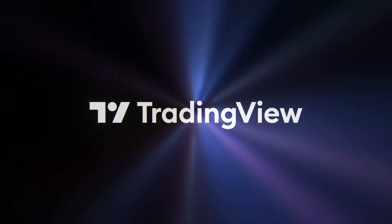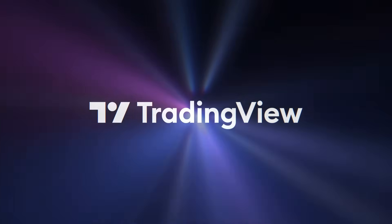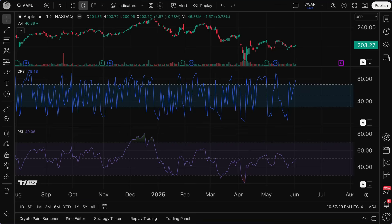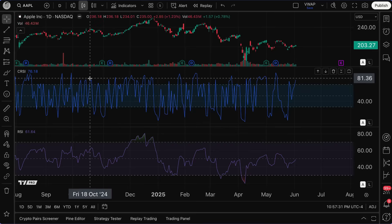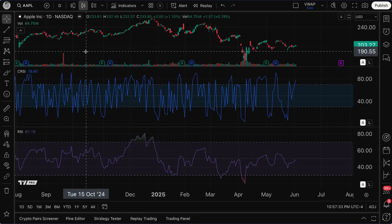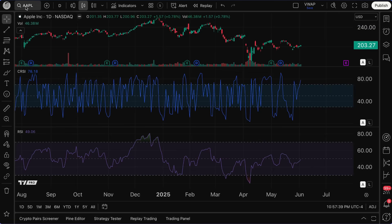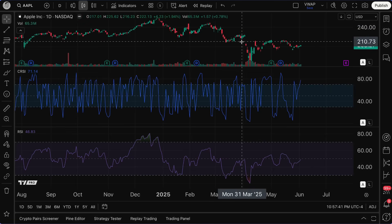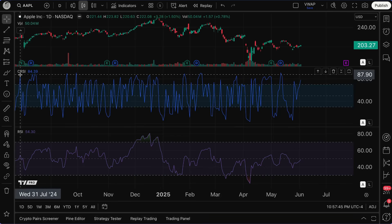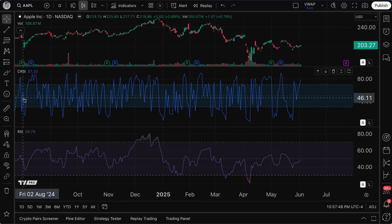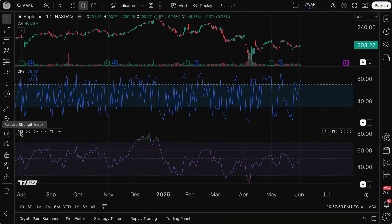Traders, today we are talking about Connor's RSI. Let me first explain what you see in the chart in front of you so you have a good base for understanding what's going on here. We're looking at a chart of Apple (AAPL) with the candlesticks, and below this chart are two indicators: CRSI and RSI.